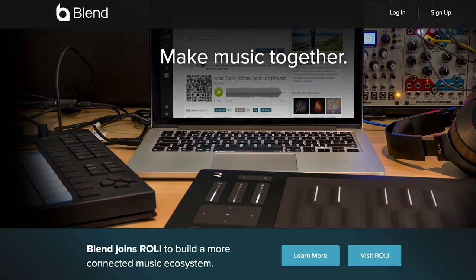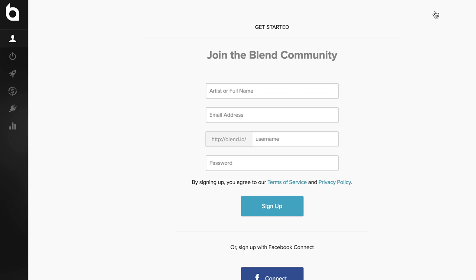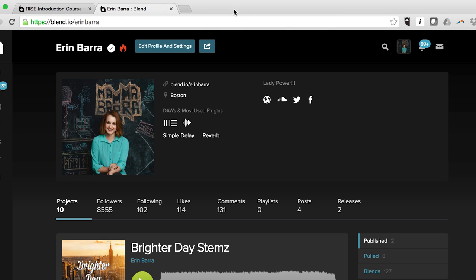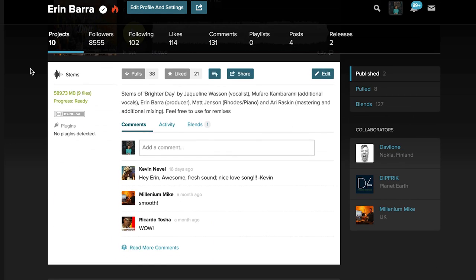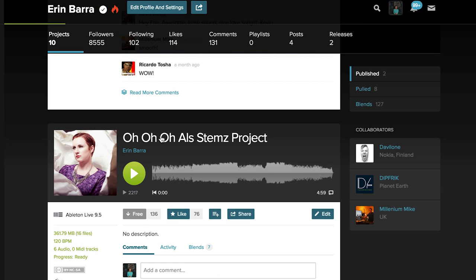First things first, join the Blend community by going to blend.io and clicking sign up. Create your profile and click around the site to acquaint yourself. Here's my profile. You can find a lot of interesting info about what I typically use, where I'm from, etc. Let's click on one of my projects to find out even more.